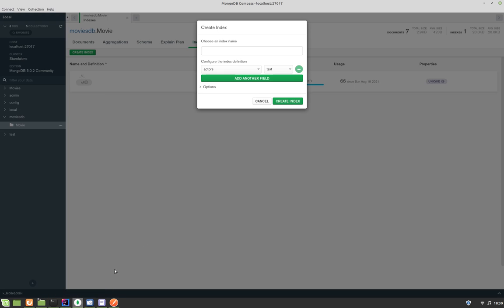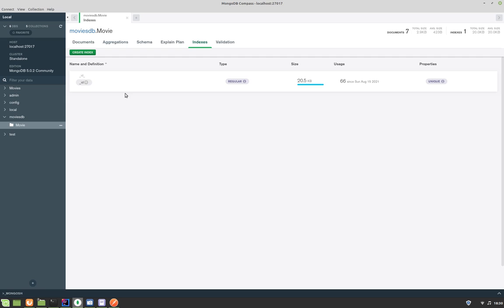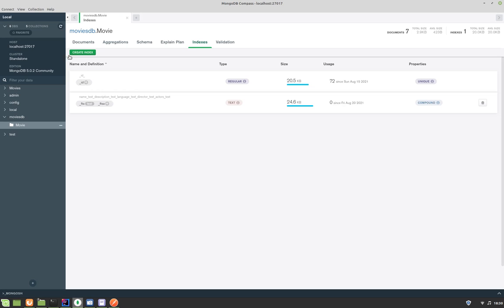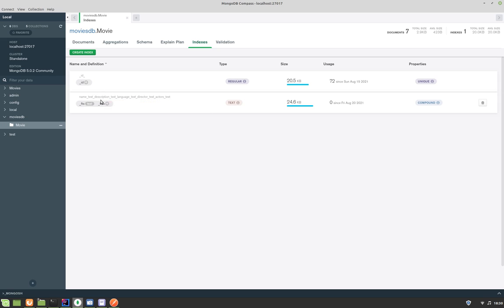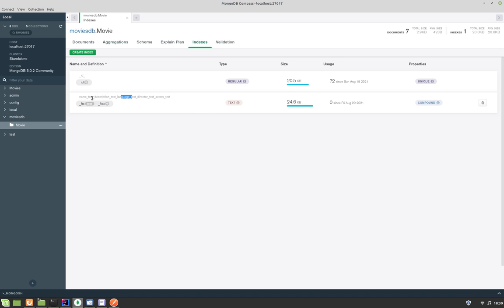Let's go back to the UI. Initially we have only one index. Let's refresh — and we have a new index. This is a text-based index, that's why we have 'text' here. This index is based on name, description, director, actors, and everything. This is what we want.